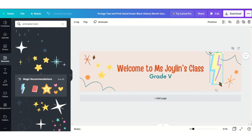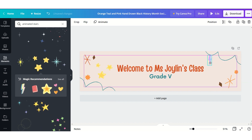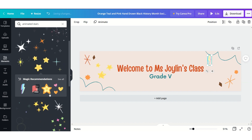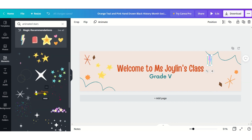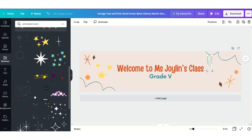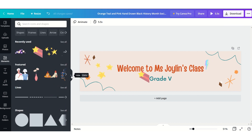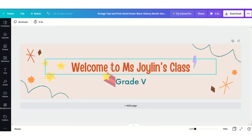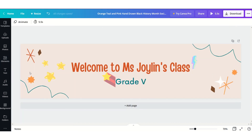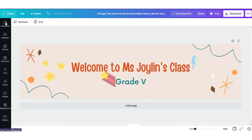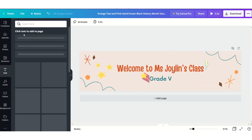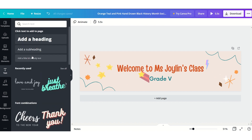You will get more recommendations of similar elements. I'll scroll down and select some more. Now you can see that my header is completed. If you want to add any text, just go to Text and click on one of the text styles and customize it the way you want.